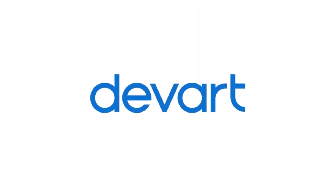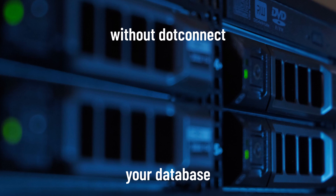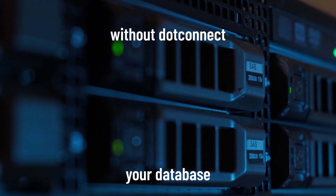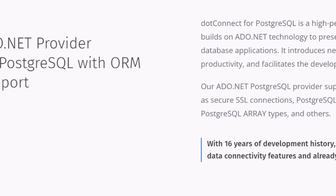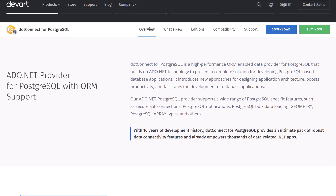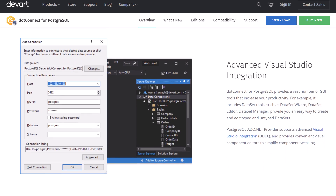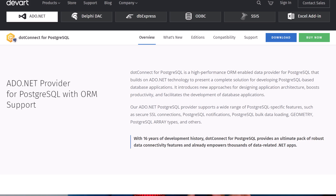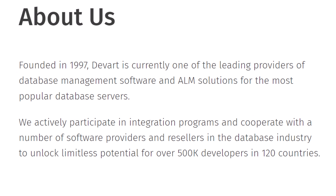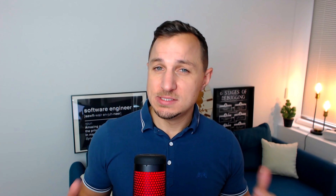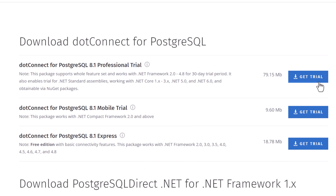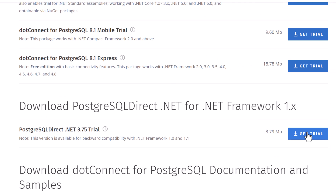Modern solutions like our sponsor DevArt dotConnect for PostgreSQL — looking to supercharge your PostgreSQL-based database applications? This ORM-enhanced data provider doesn't just rest on .NET technology, it enhances it, offering a holistic solution for crafting top-tier PostgreSQL applications. 16 years of refined development, and thousands of .NET applications already rely on its powerful connectivity features — it's a legacy of trust and performance. So if you're on the .NET platform and PostgreSQL is your thing, check them out in the link below. Big thanks to them for supporting our channel with this sponsorship.